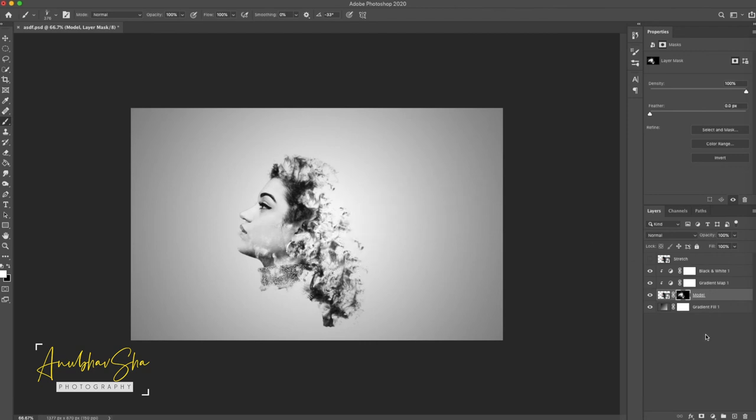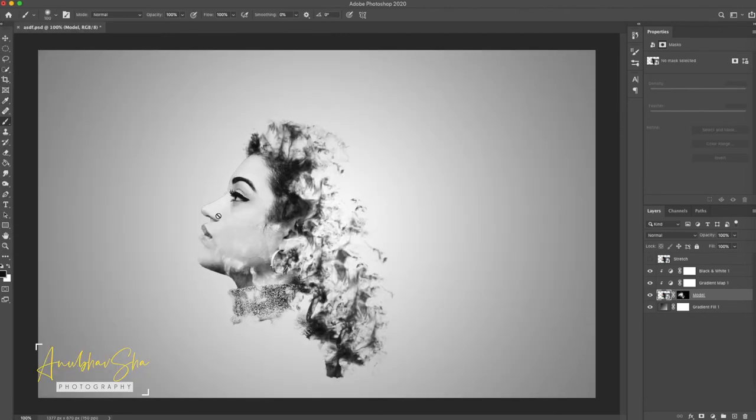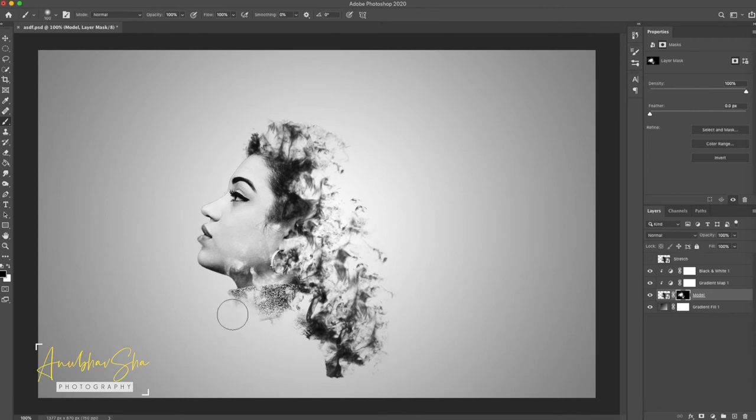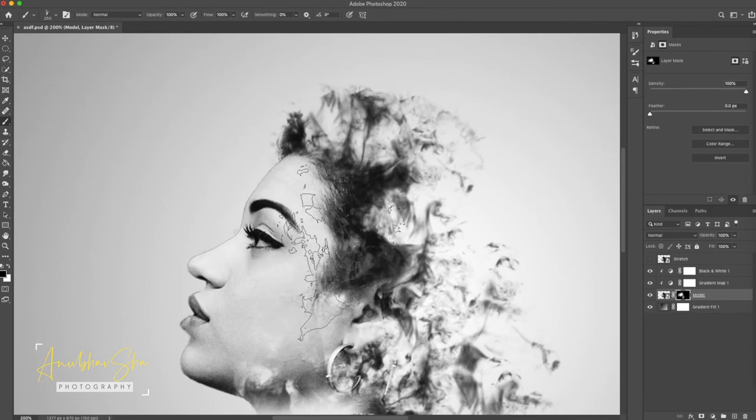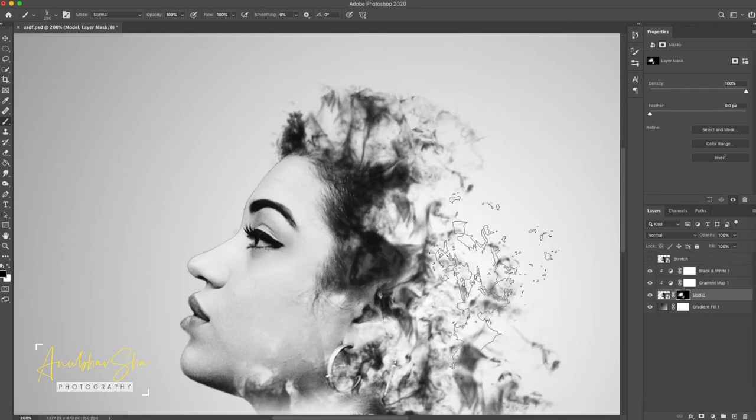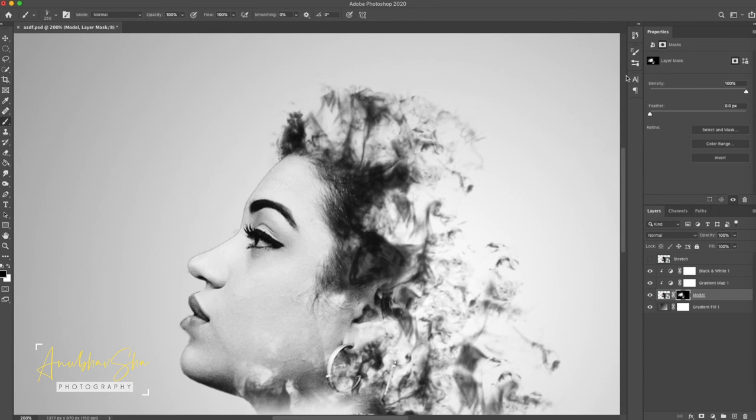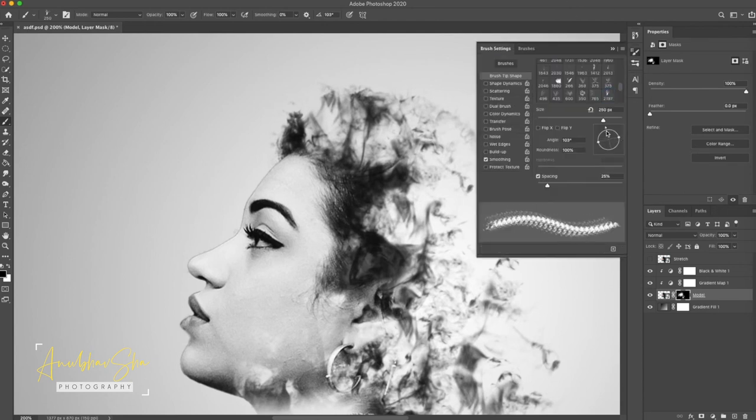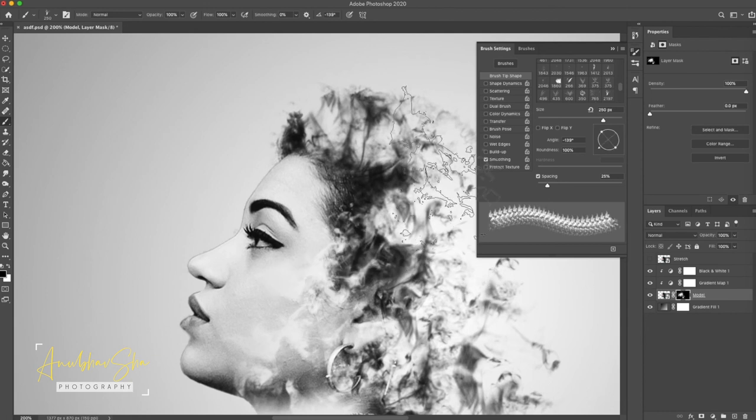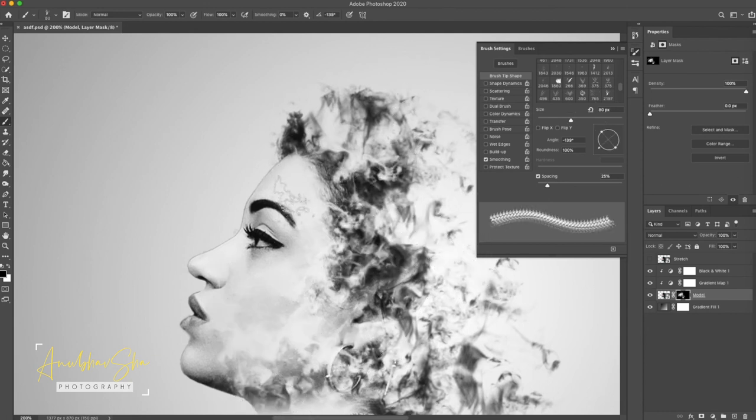So just click on the model layer, the same masking and we will change the brush to soft round. We will decrease it and we will just paint on the front area of the face. And we will remove the color of the model. We have again selected the smoke brush and we will a little bit apply on the face again. So we can just improvise the texture as per our requirements.